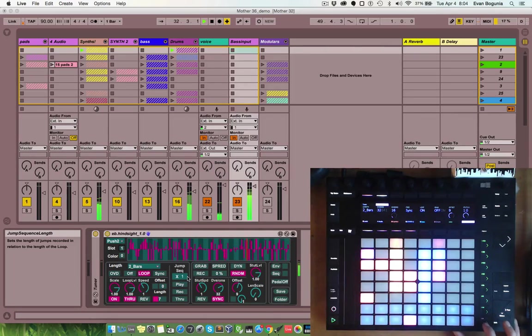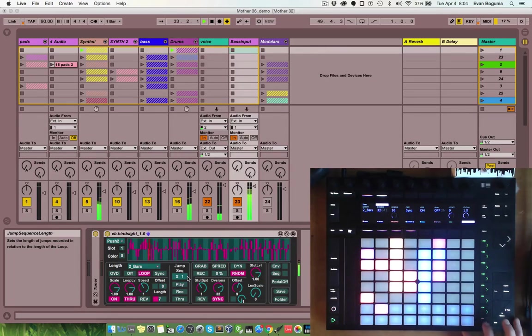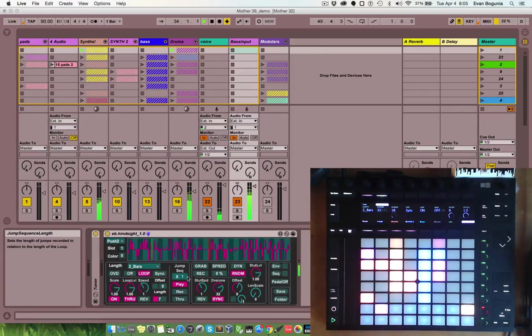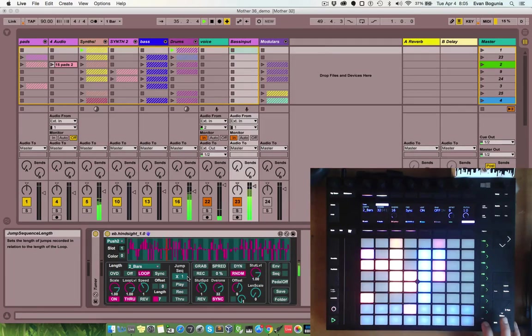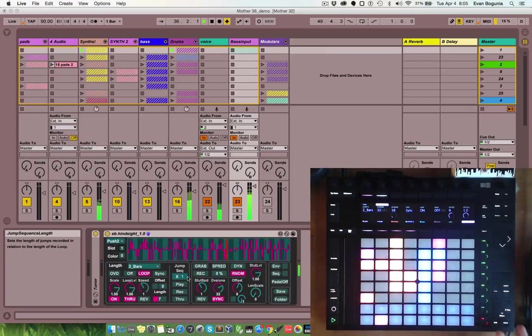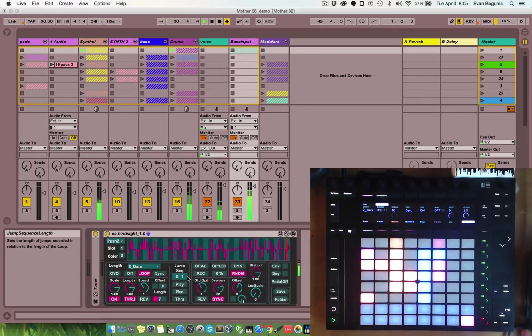And, after the length defined by the jump sequencer menu here, it'll start playing back. Another press will revert to normal loop playback. And, then another press will continue the sequence. Holding it will clear the loop, revert to normal playback, or clear the sequence, revert to normal playback, and arm for another recording.